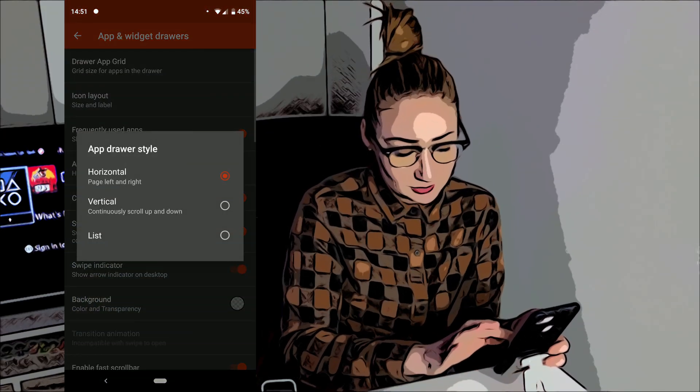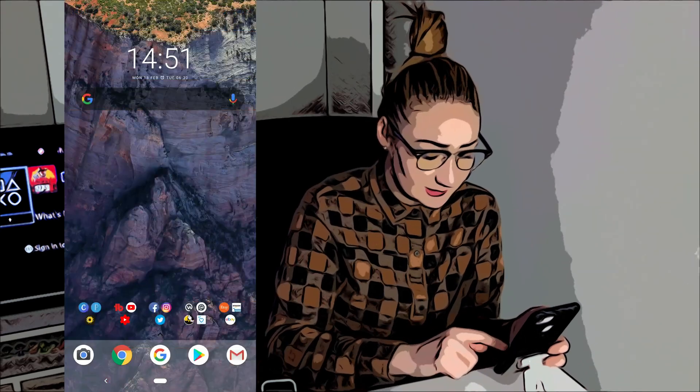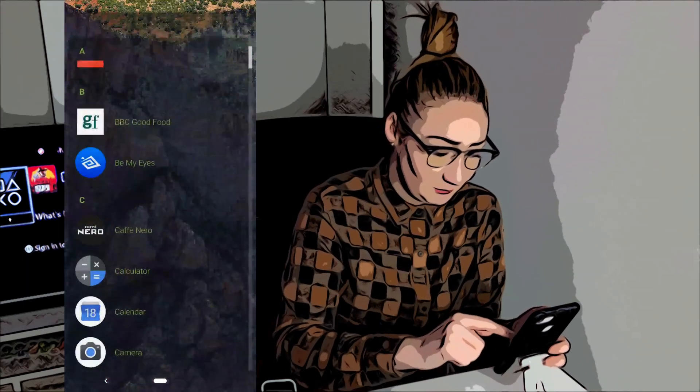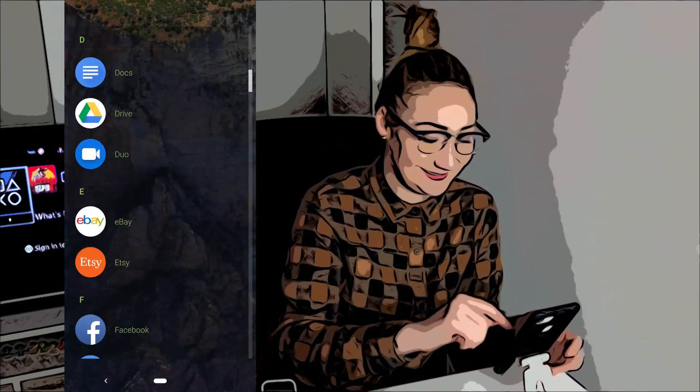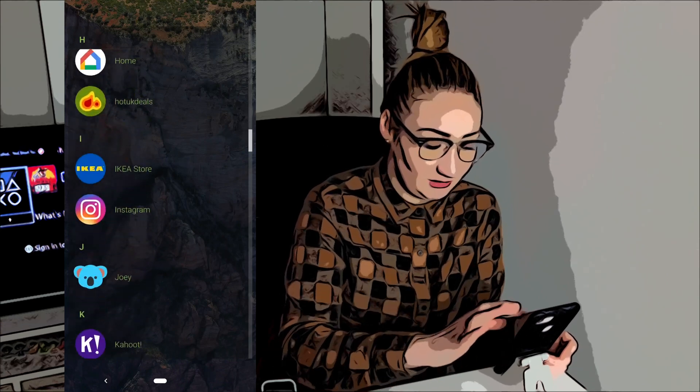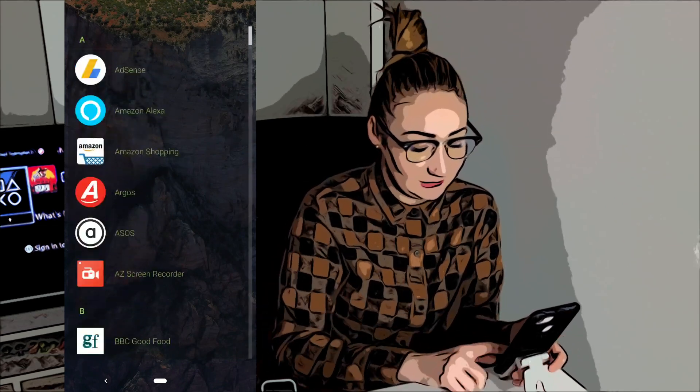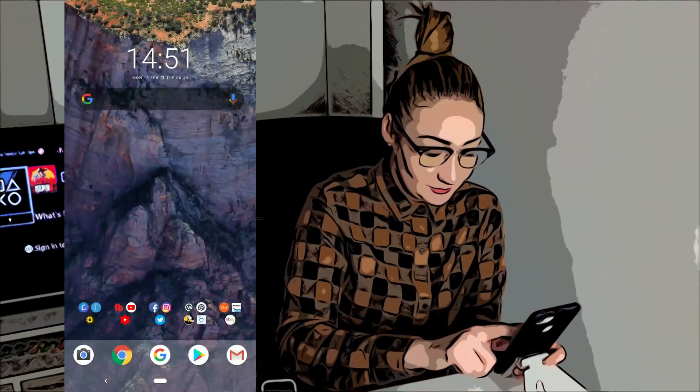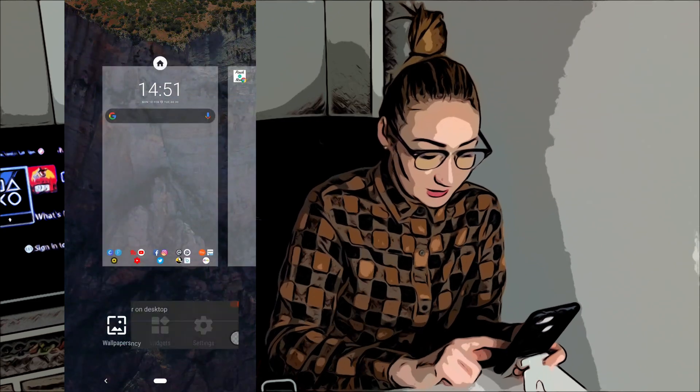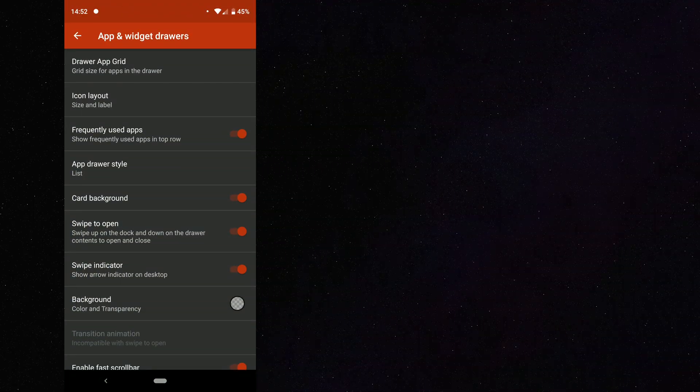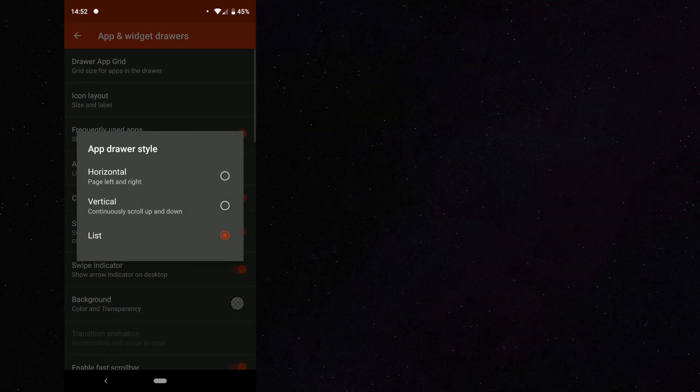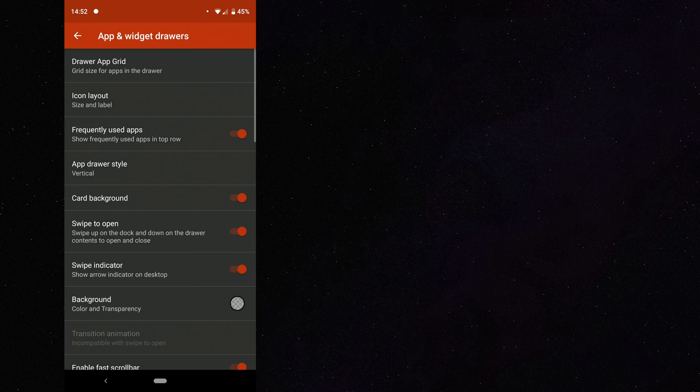But you can see that you do have the horizontal option to swipe through your applications. Or what you can do is you can tap on list and we can swipe up. And there you can see that's a nice laid out list of my applications, all in alphabetical order. So I'm just going to change it back to what I like, which is vertical.